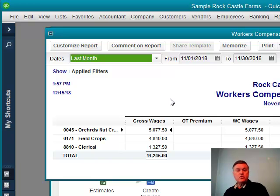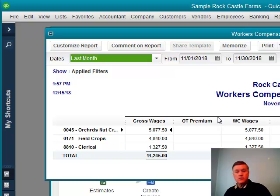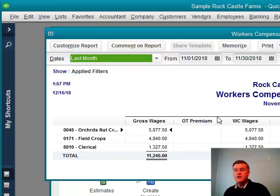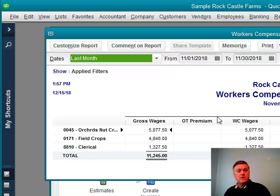There's your report, and there's all the information that you should need for that insurance report. So I hope that's helpful — give that a try and see if that doesn't save you a little bit of time when it comes to tracking workers' comp codes and amounts. Thanks for watching the video. We hope you'll stick with us and we'll have another one next week.